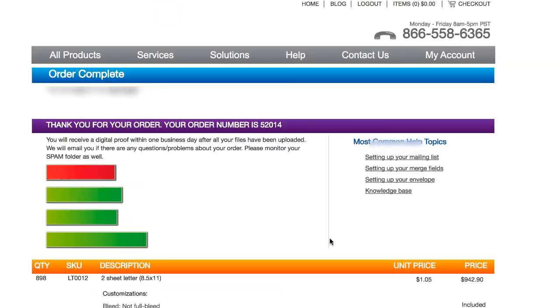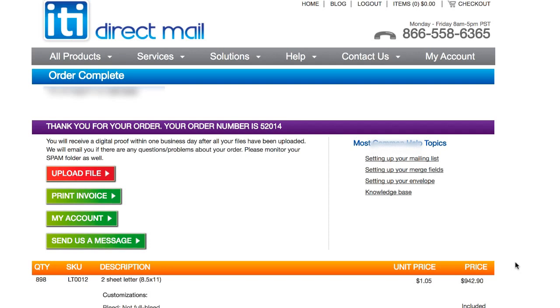Alrighty, there we go. So now it takes us right back here to the ITI website because we're not done yet. What we still have to do here is upload both our Word document and our Excel file because they're gonna need that information in order to actually execute what we ordered here. All we've done so far is just tell them what we want, but we haven't actually given them the information to do it.